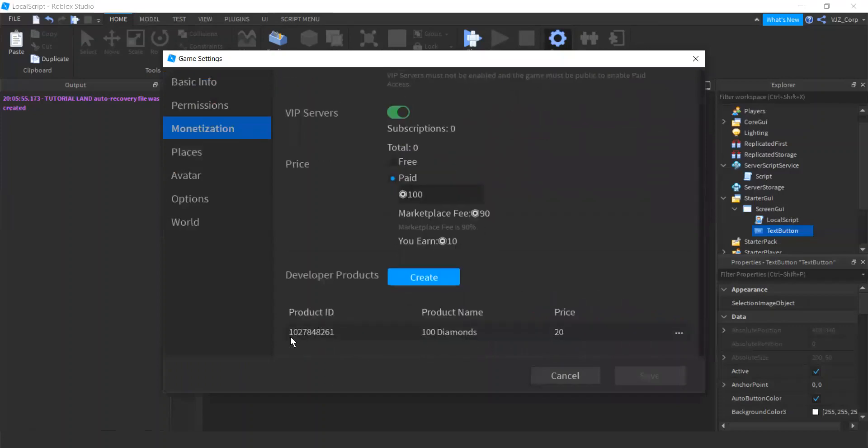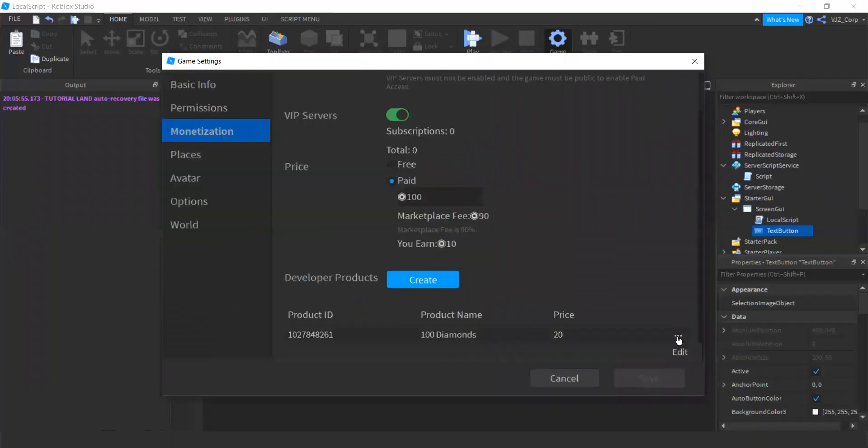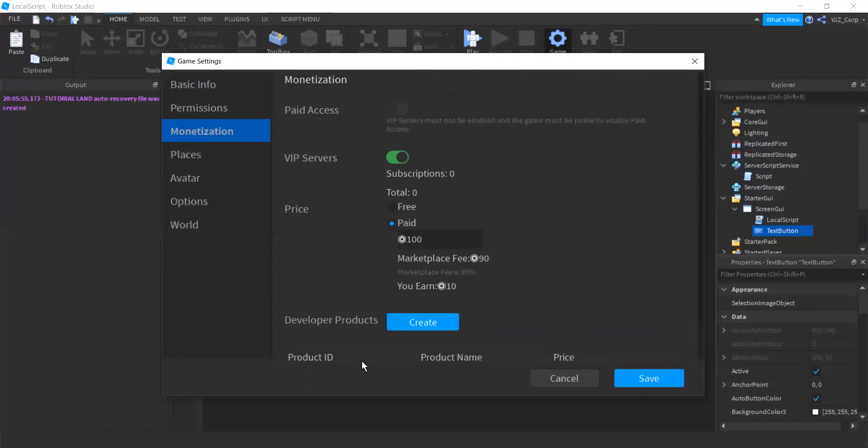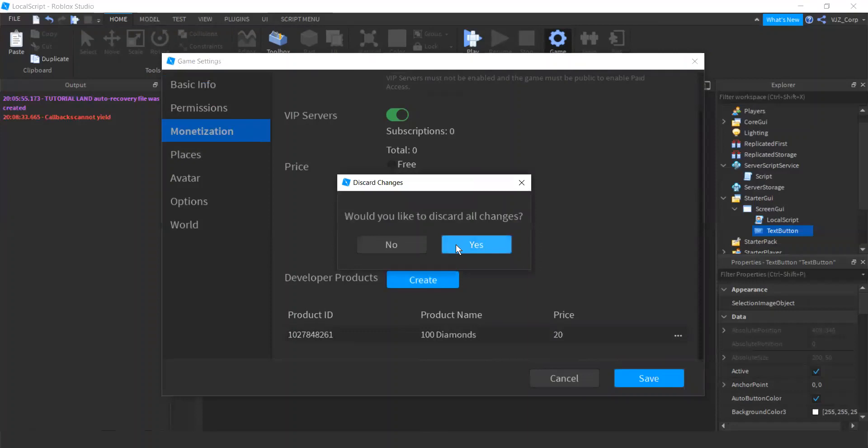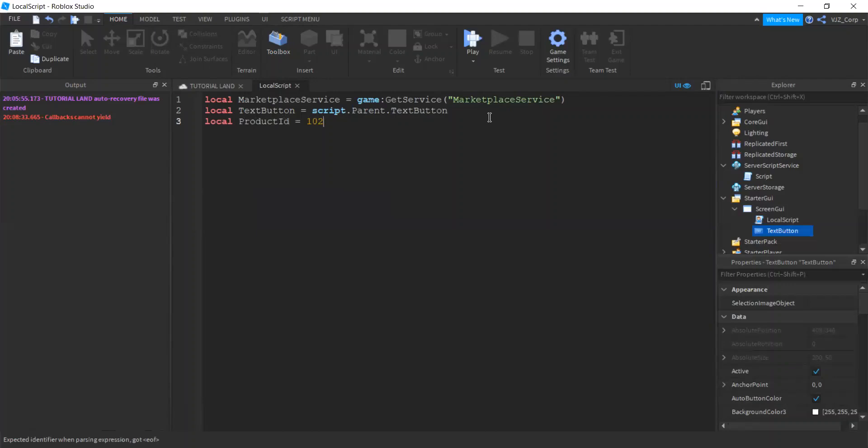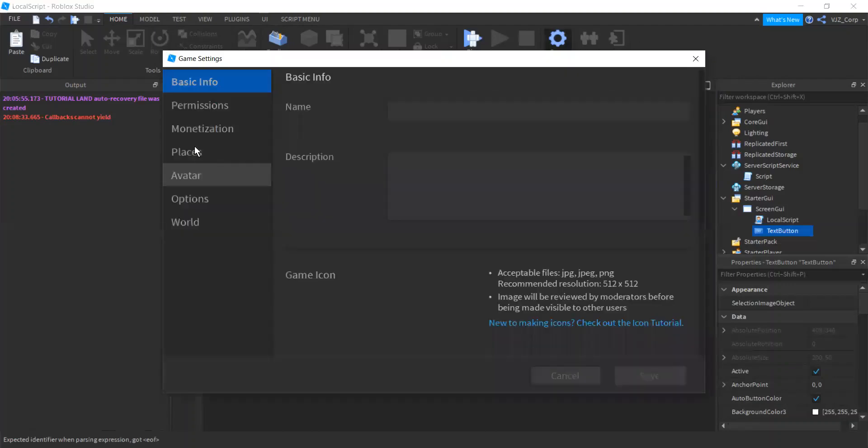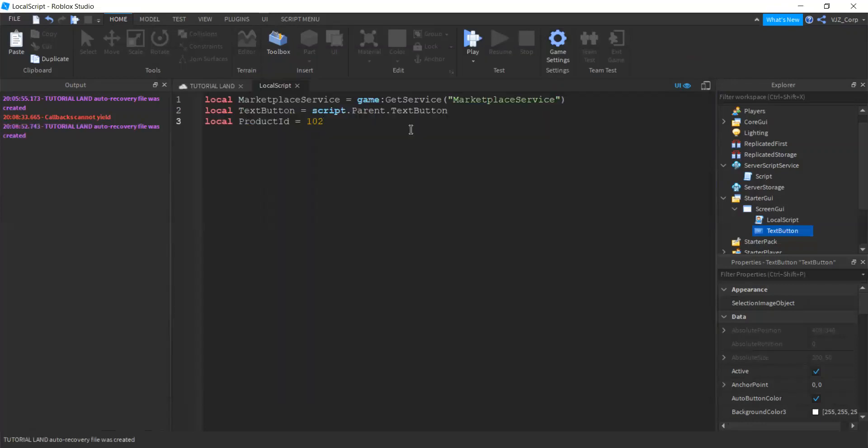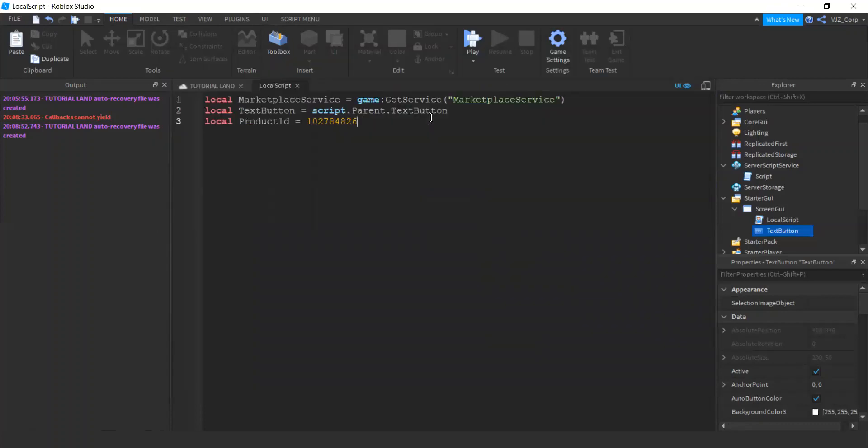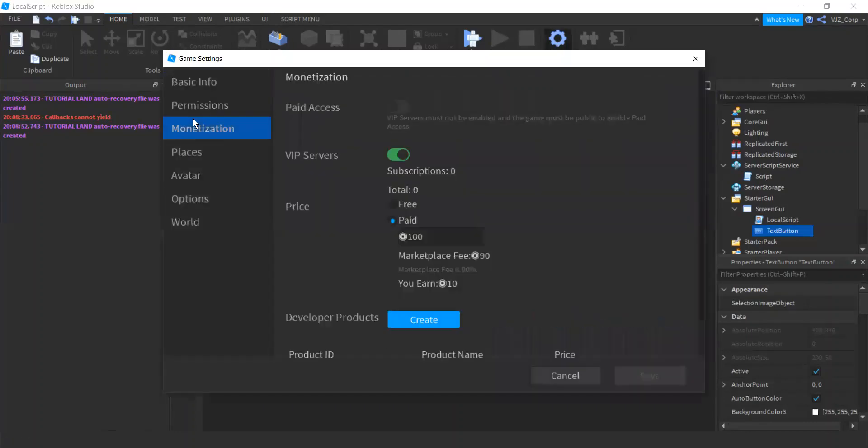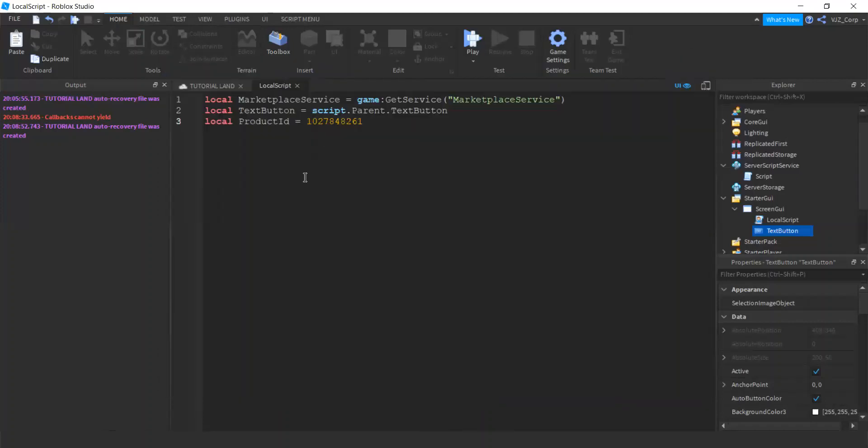But now that we have the dev product here, we are going to take a look at the product ID, which is this string of numbers. We'll try to copy and paste that. Well, we'll just have to memorize it. So local product ID is going to be 1027848261. They should make it copyable, but okay. Let me make sure. There we go.